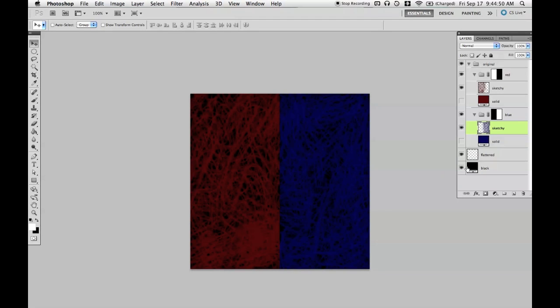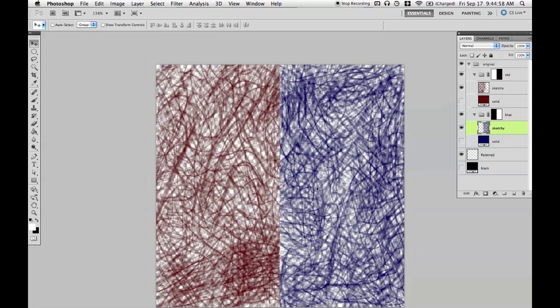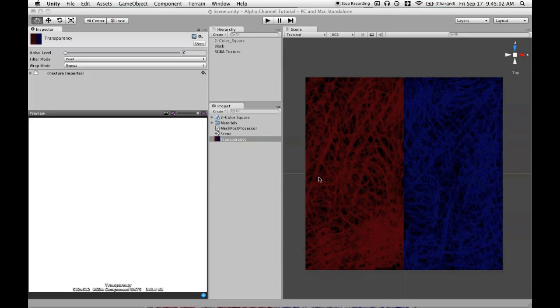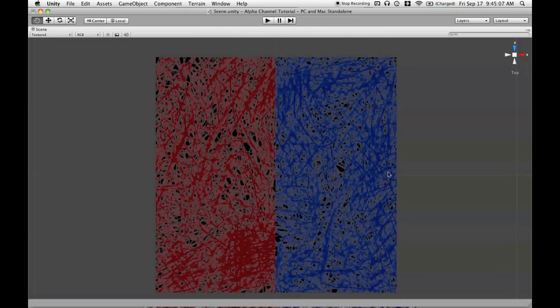So we can turn off the background layer and save that and go back into Unity and see what happens. Now we see that we're seeing the transparency, which is represented here by the grid of white and gray.